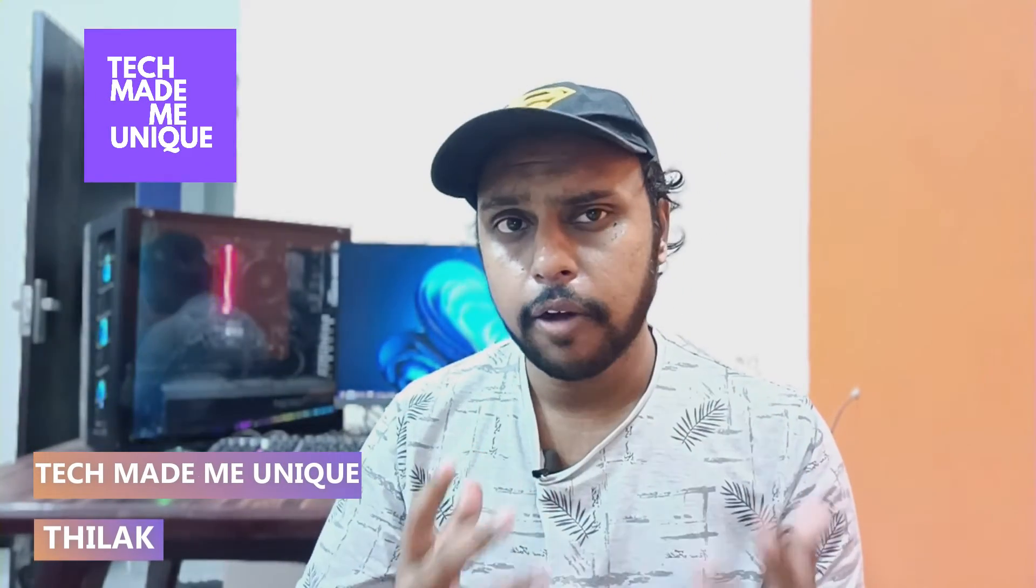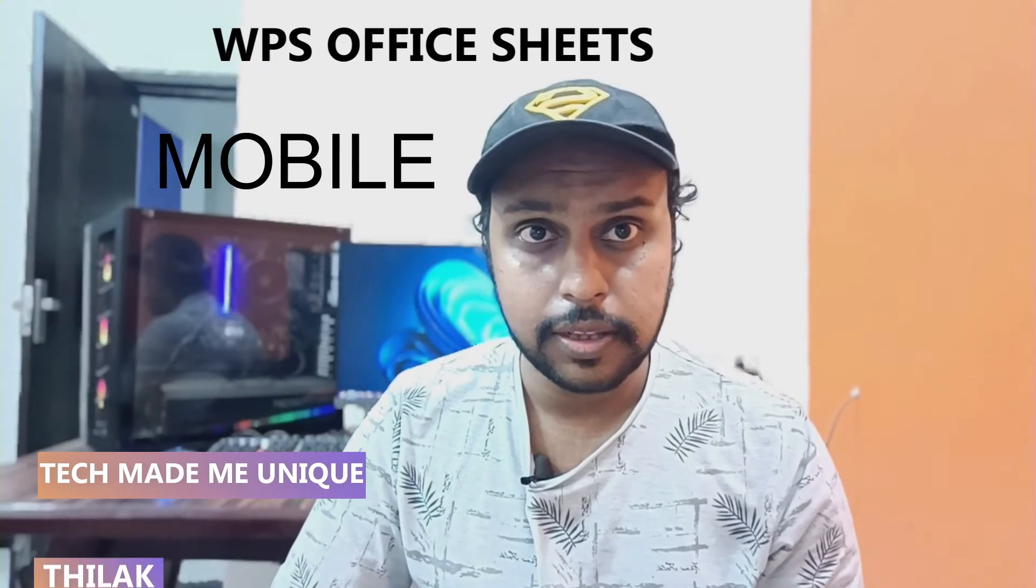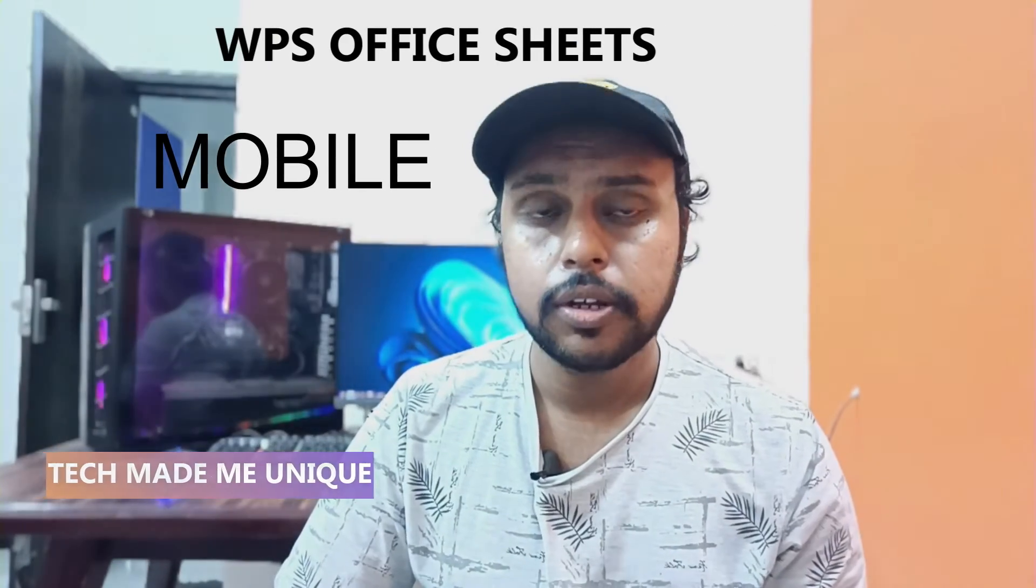Hi friends, I am Thilak. You're watching Tech Made Me Unique, and today we're going to see how to insert a rupee currency symbol on your WPS Spreadsheet mobile. If you are new to this channel, make sure to click on the subscribe button below. Let's quickly move on to the video.